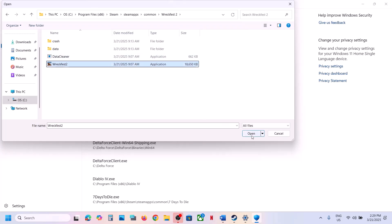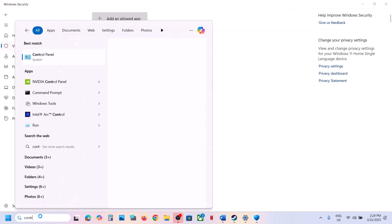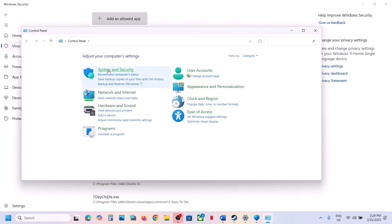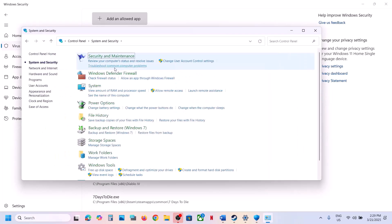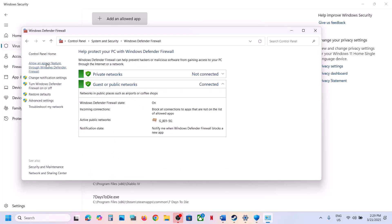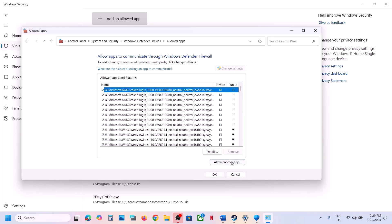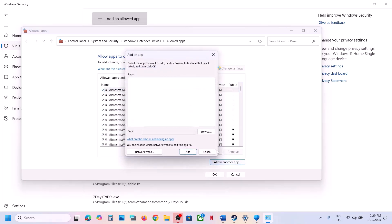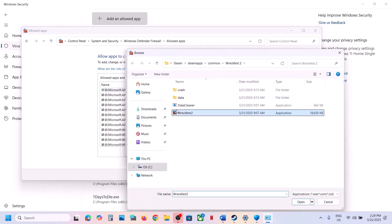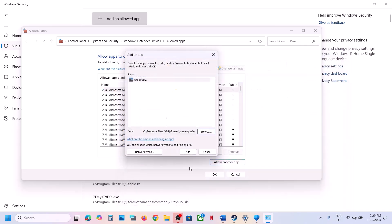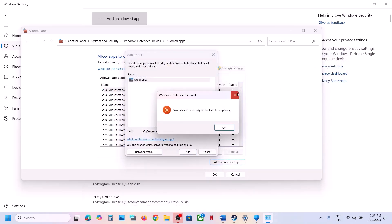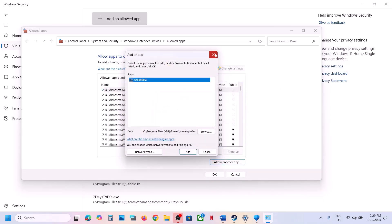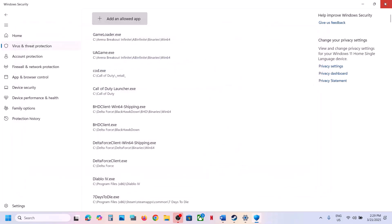Now type Control Panel in the Windows search box, go to Control Panel, then System and Security, then Windows Defender Firewall. Click on Allow an App or Feature Through Windows Defender Firewall, click on Change Settings, then Allow Another App, click Browse, select the exe file, click Open, and then click Add. Once it is added, you can launch the game and check.